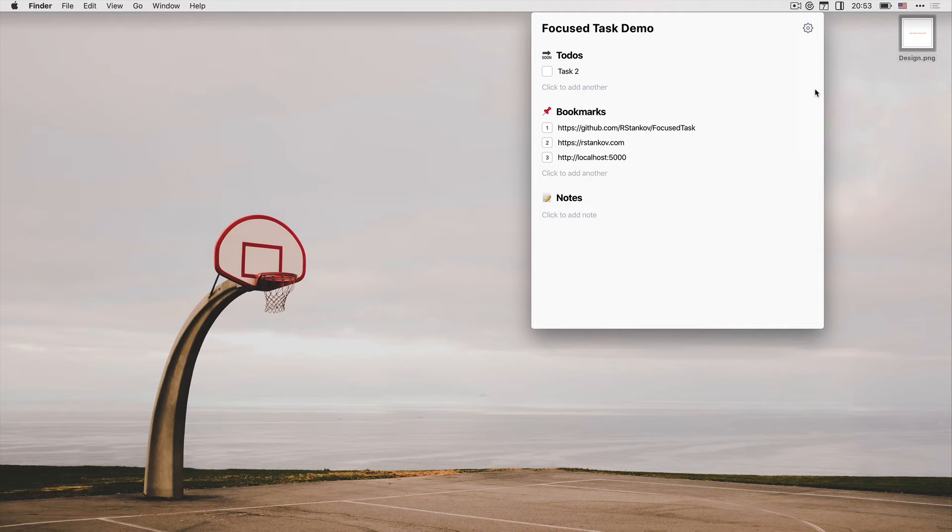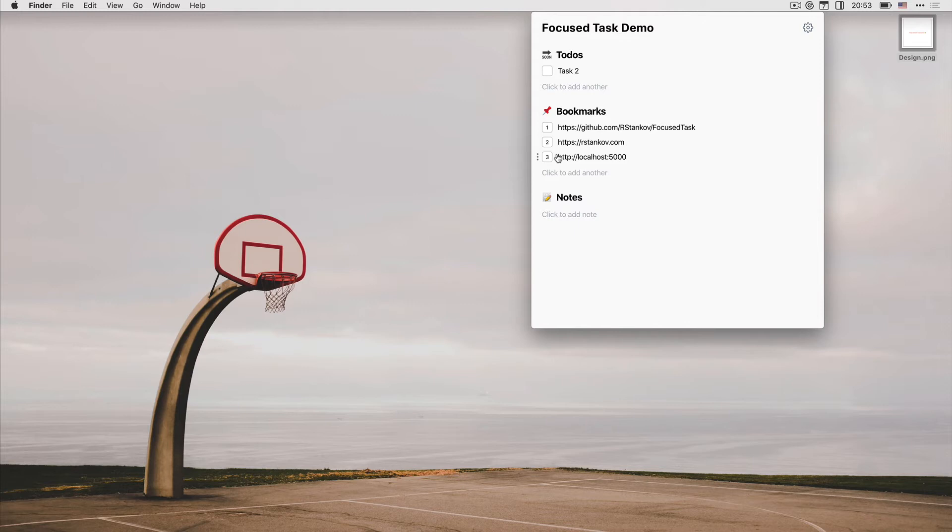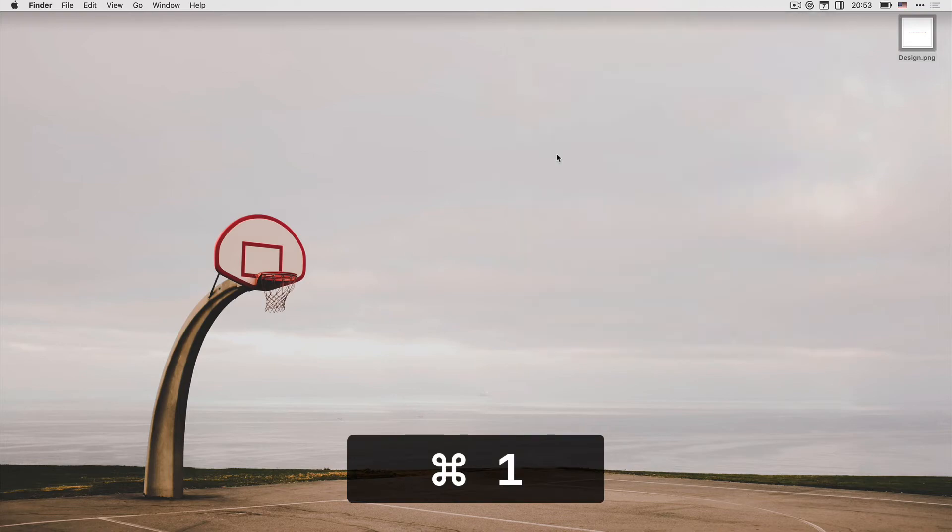Bookmarks is the place for those links. You can quickly open a bookmark link by clicking the bookmarks icon or with a shortcut command plus the number of the bookmark. For example, I can open the GitHub repo Focus Tasks by command plus one.